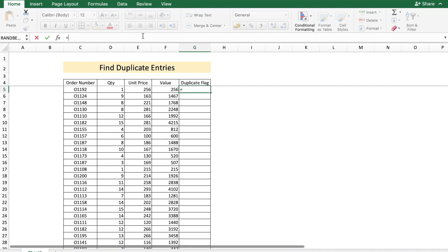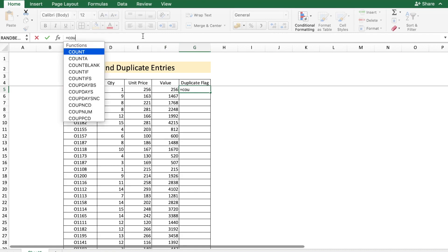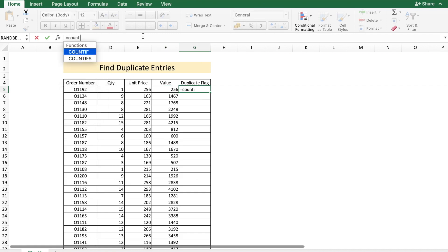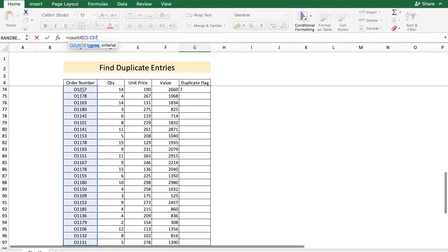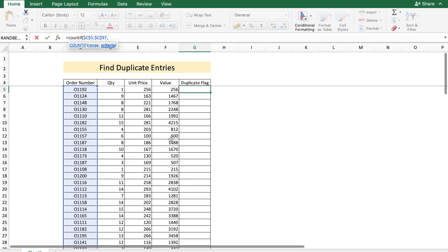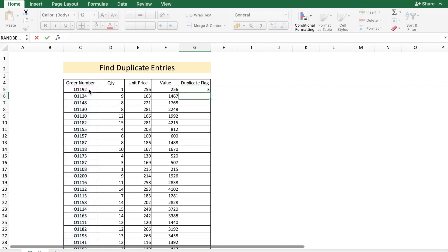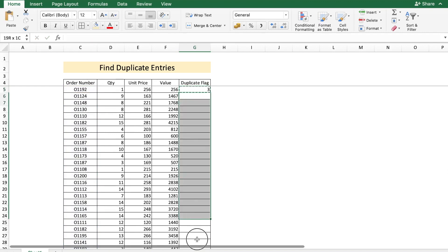So let's go to cell G5 and type in the formula which is COUNTIF. The range is from C5 to C97. Let's freeze it by putting a dollar symbol, which is by using the function F4, and then the criteria is going to be the cell C5. Let's press enter. I'm going to copy this formula over.